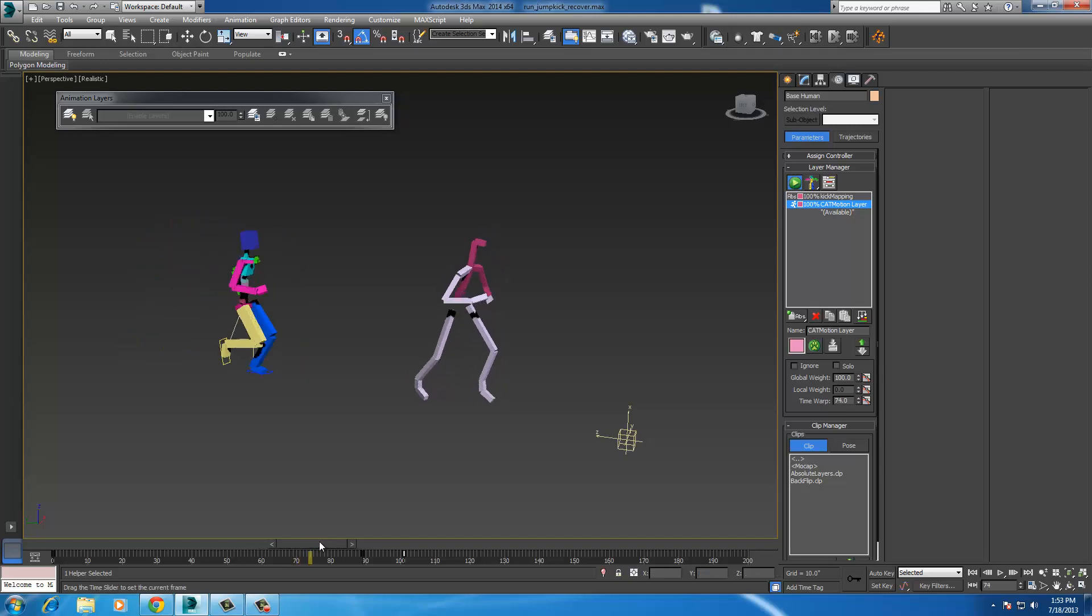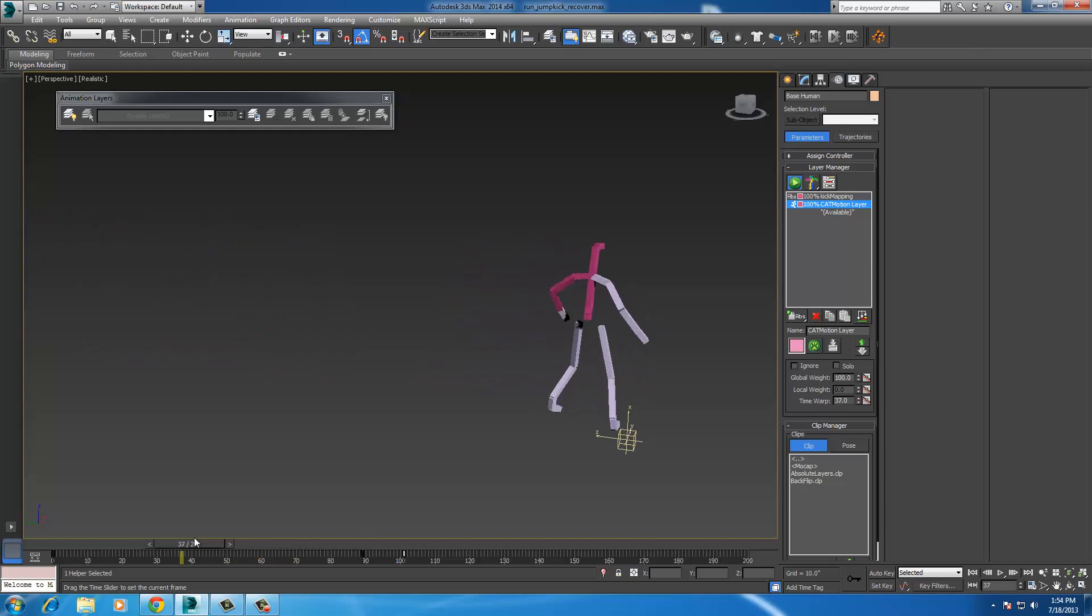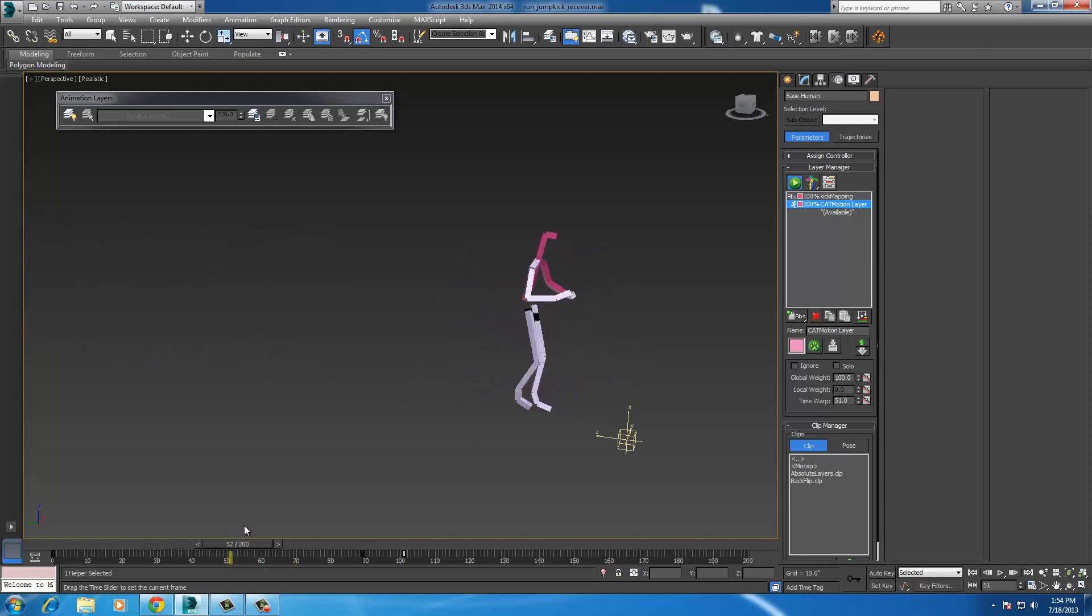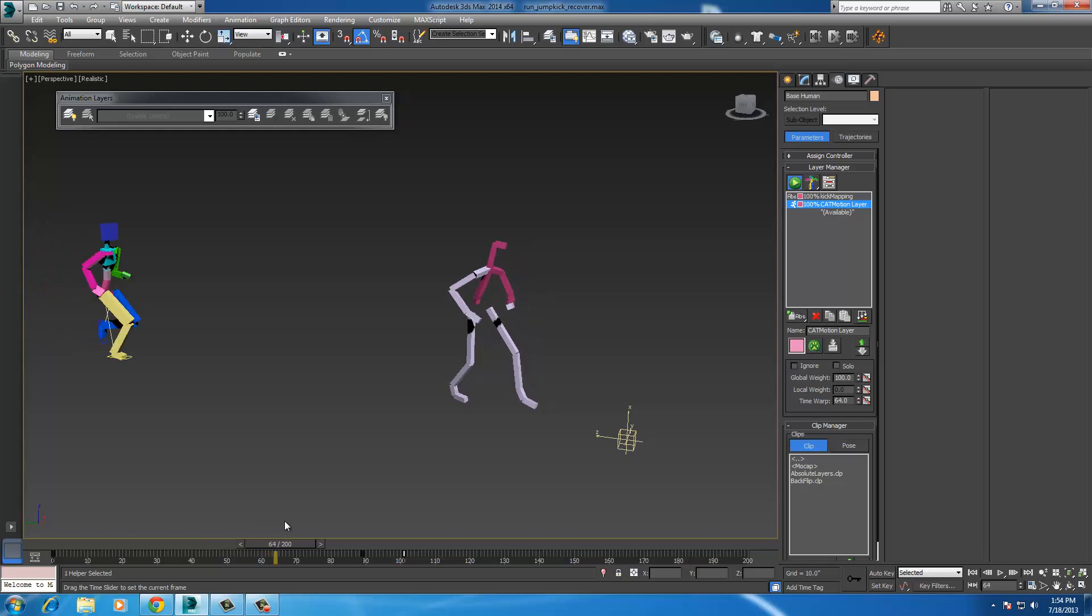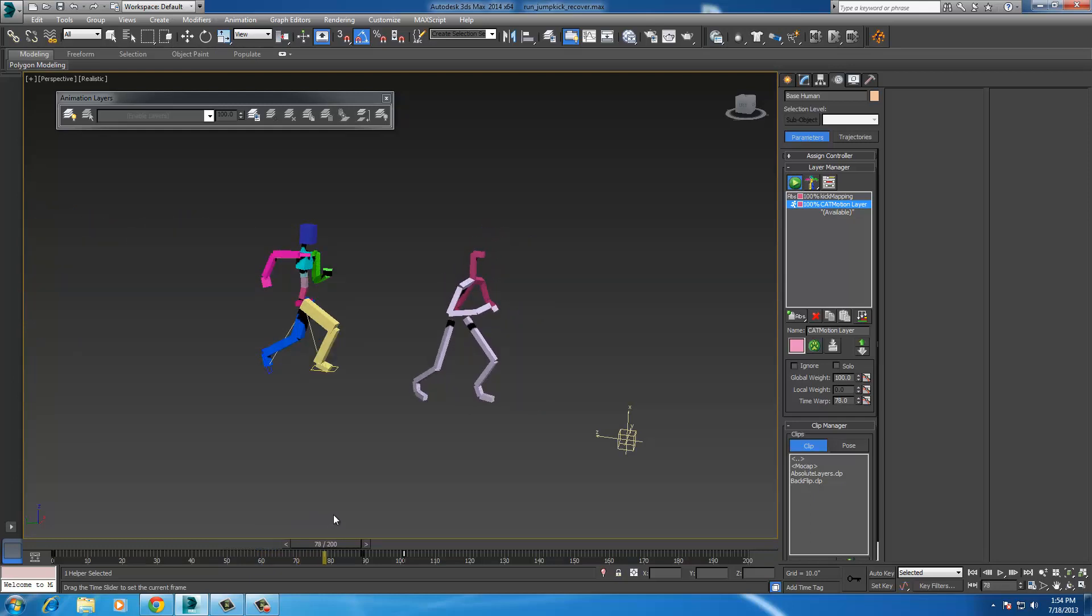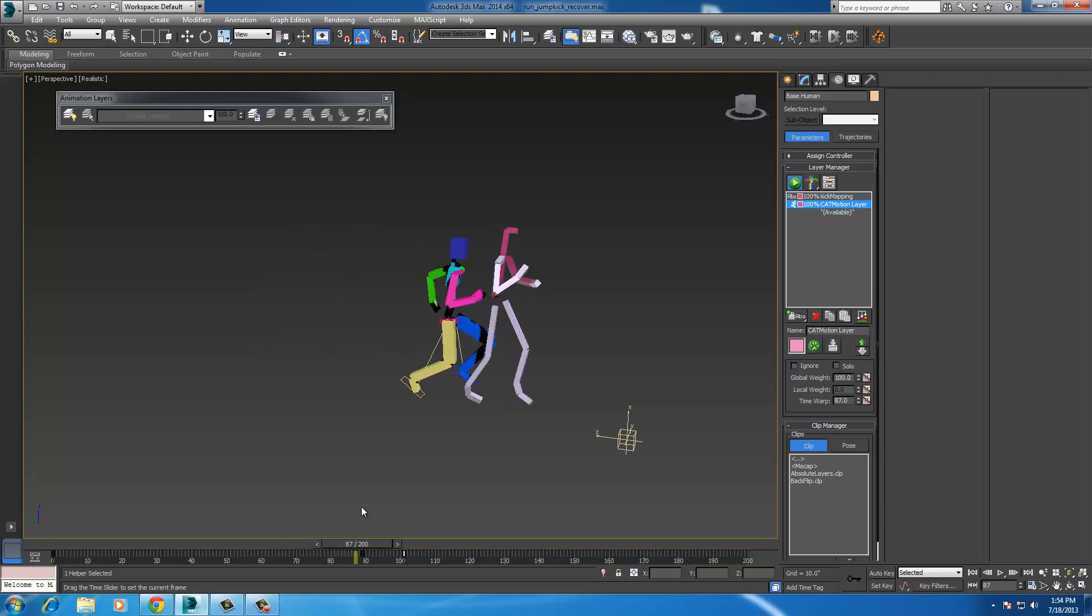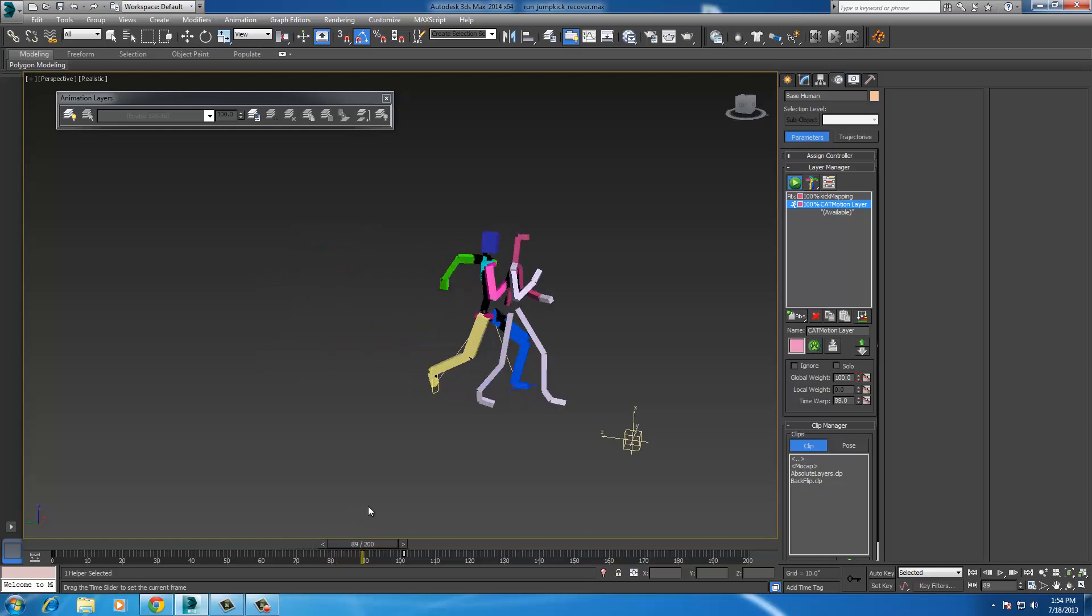So you don't have to use the whole motion capture file, it's just doing its thing like a ghost. And at the point that you want to use that file, the specific point you want, you just merge the global weight here. It's 100.